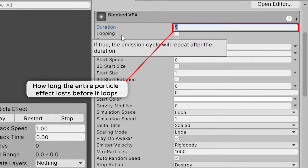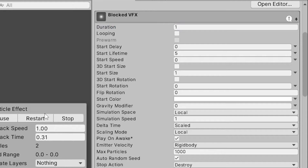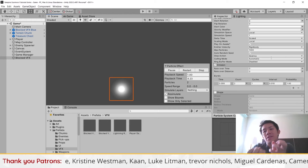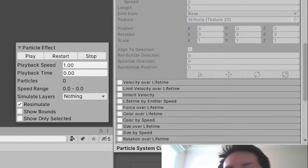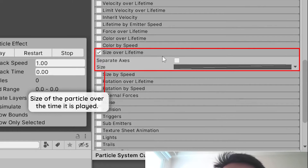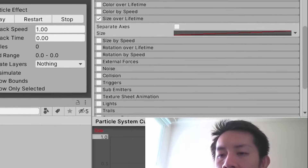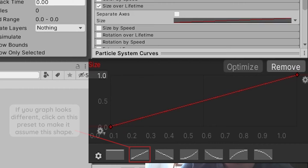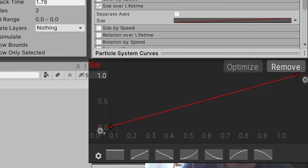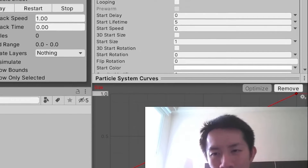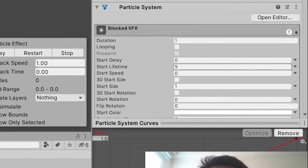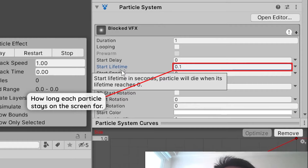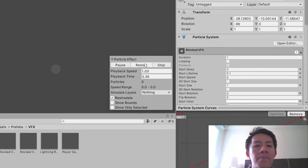Set duration to something like one, as long as it's longer than the time it takes for the entire particle effect to play out. A shockwave goes from small to big, so go to Size Over Lifetime, enable it, and you'll see there is a graph. Set it to grow to the largest so your particles now grow in size. To make it explosive, decrease the start lifetime to 0.2 or 0.1 to get a little burst.